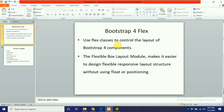We will use flex classes to control the layout of Bootstrap components. In CSS, we have used float and position — position relative, position absolute — to change responsiveness and control layout. But with Bootstrap Flexbox, the flexible box layout module makes it easier to design flexible responsive layout structures without using float or positioning.